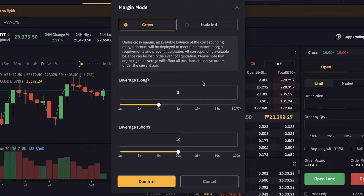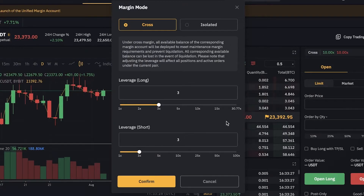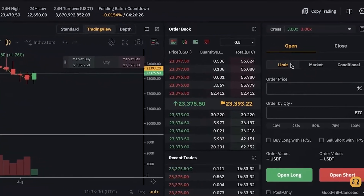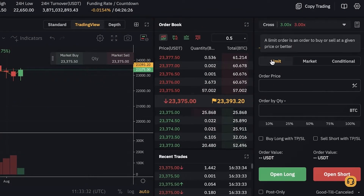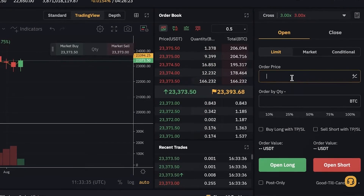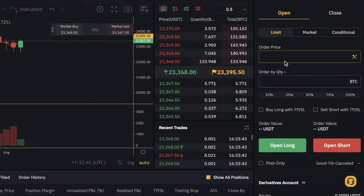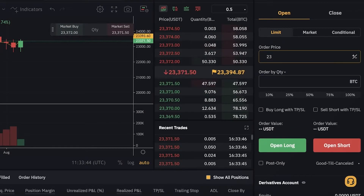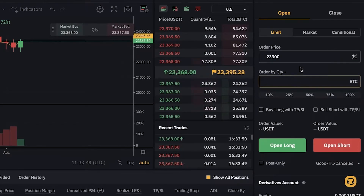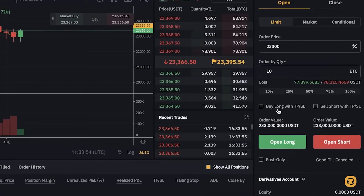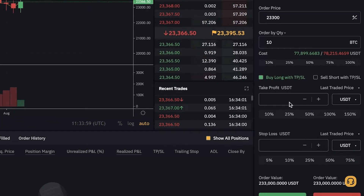Let's say I'm longing with 3x leverage — I'll set both long and short leverage the same at 3x. Then I'll set a limit order to buy or sell at a given price. The current price is around $23,300 and I can add my order quantity, say 10. Then I can click Buy Long or Sell Short — I want to Buy Long.